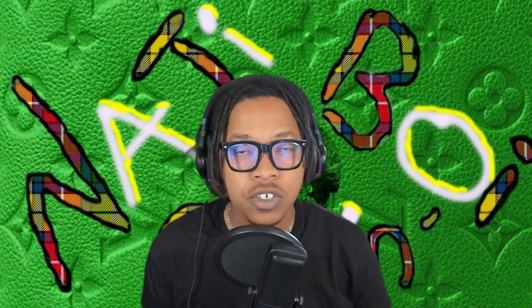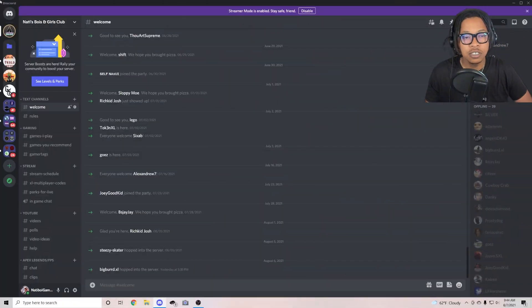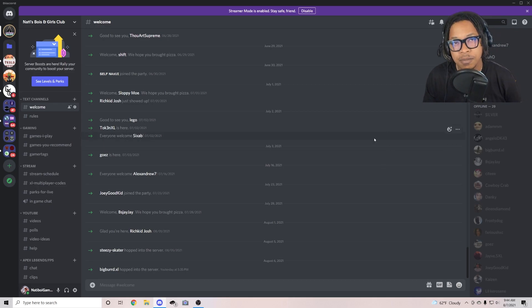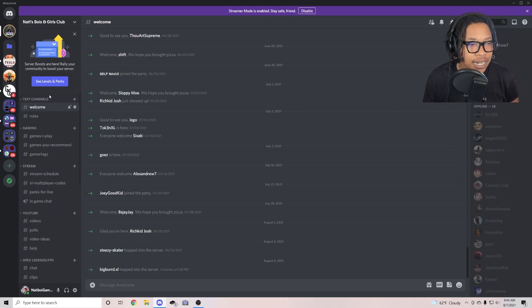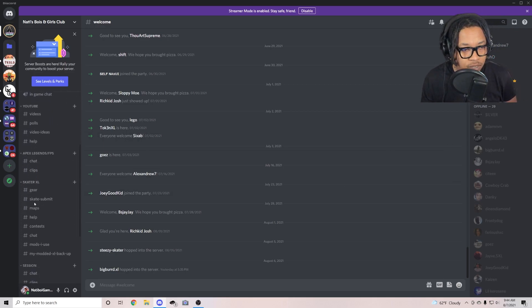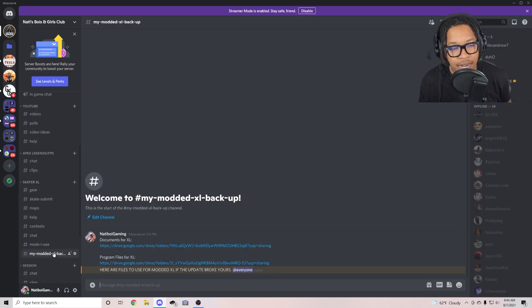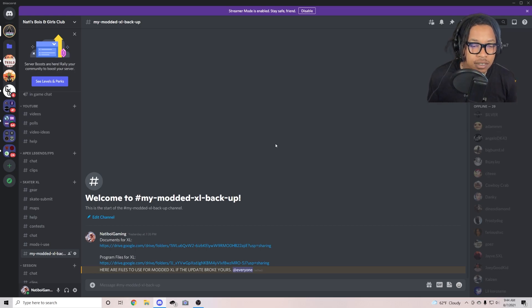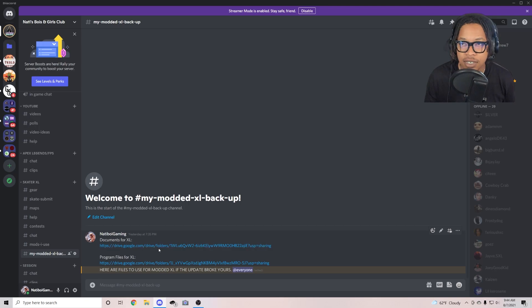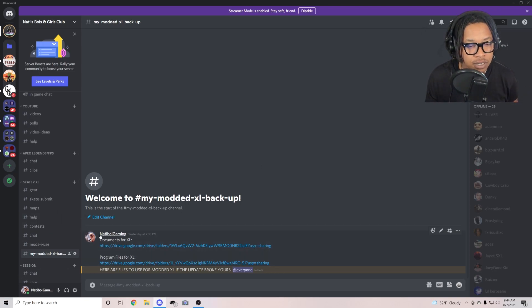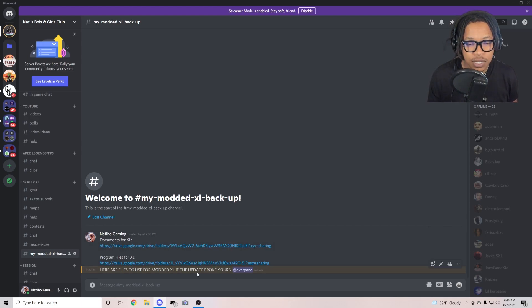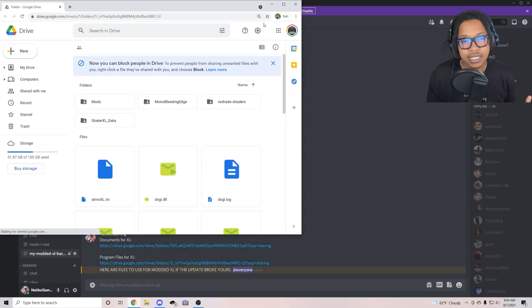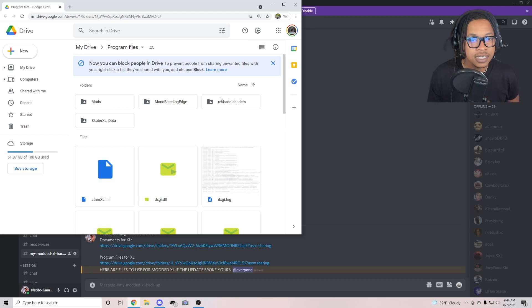And that is now done. Drop down below to the description, join my Discord. Once you join the Discord guys, you'll be at this page, the welcome page. So welcome to everybody and shout out to everybody who's recently joined. You're gonna scroll down all the way to the Skater XL section, go to my modded XL backup. And really all you need is the program files for XL.